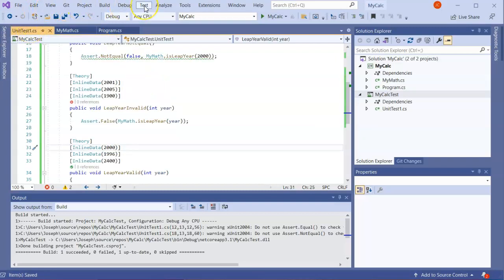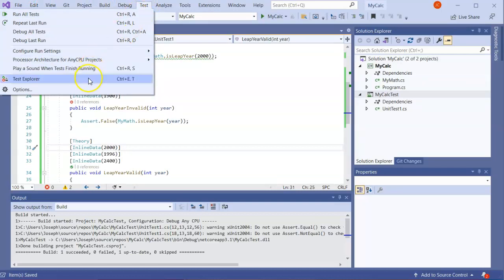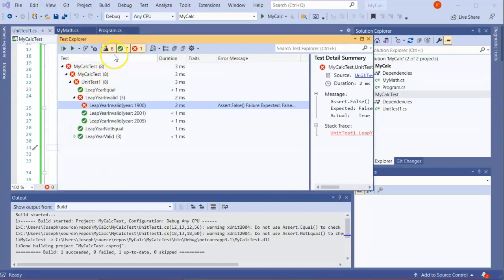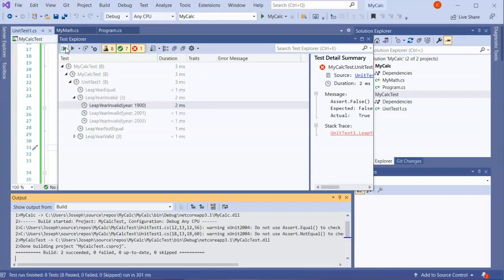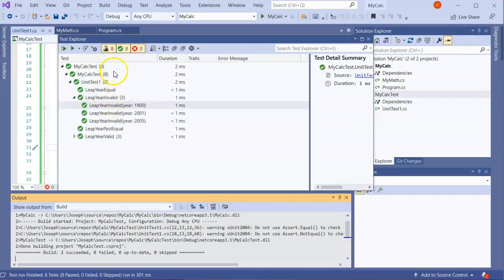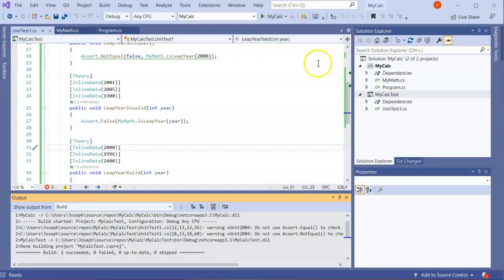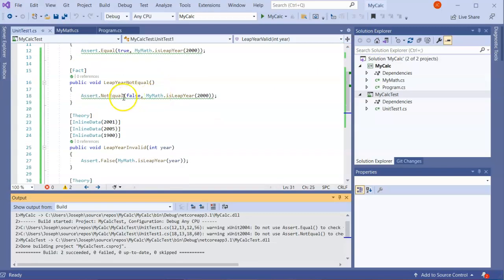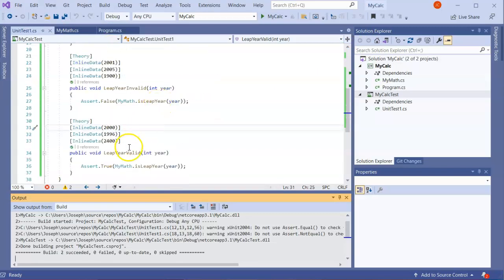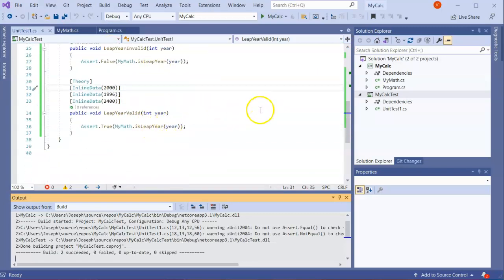I go back and run my tests again in Test Explorer, and suddenly all the tests pass. That way I know I've done it correctly — at least enough to pass the tests. This is how you do testing: you can use [Fact] or [Theory], and assertions like Equal, NotEqual, True, and False.